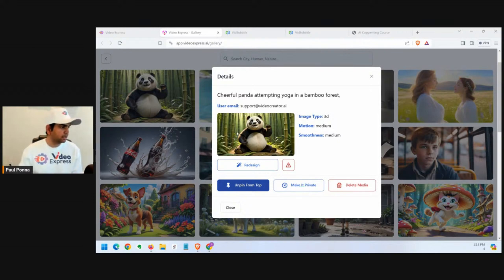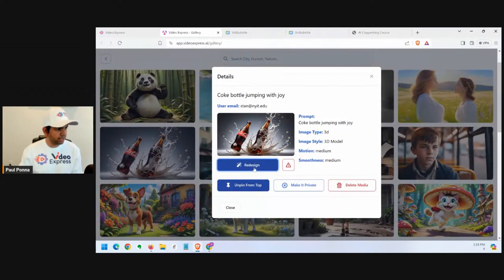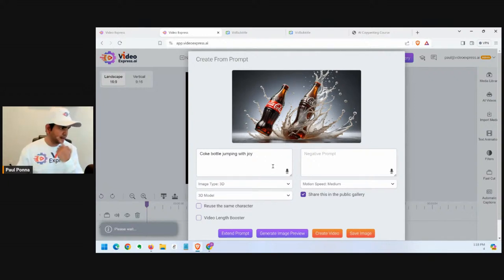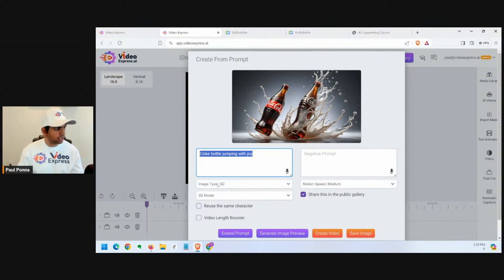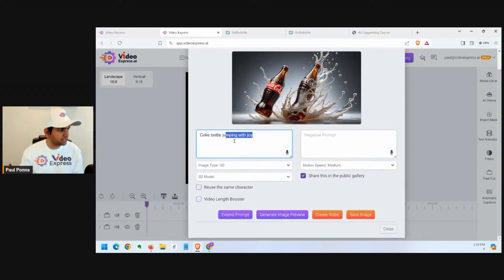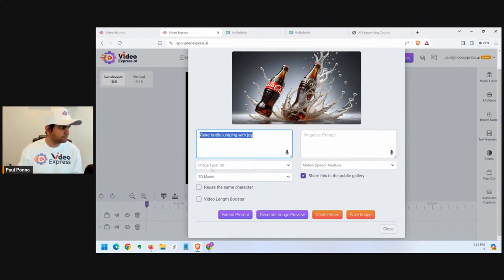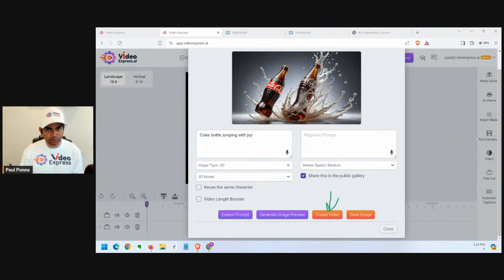You can make your content private if you don't want it to show up publicly. When you click redesign on something you like, it will recreate that first frame, write the prompt again, pre-select the type and category, and pre-select the motion speed level. Then you can make modifications at the prompt level — for example change 'a Coke bottle jumping with joy' to 'a Coke bottle inverted and jumping with joy' — then click create video.